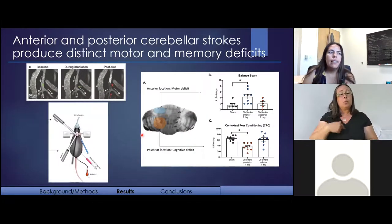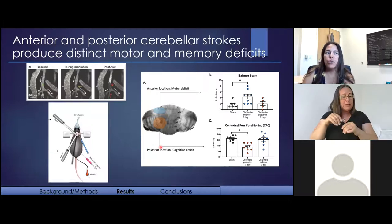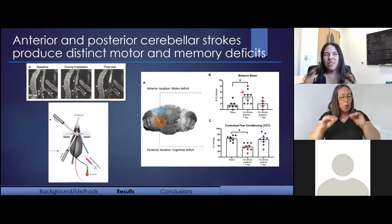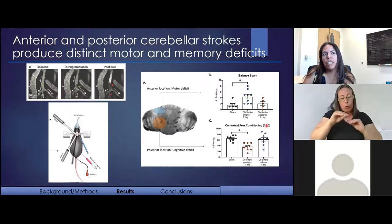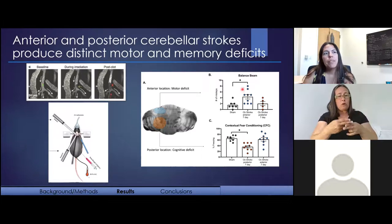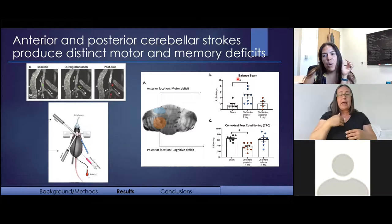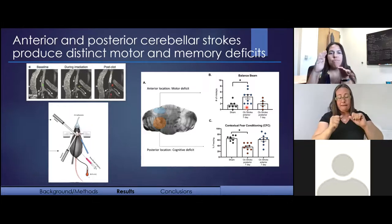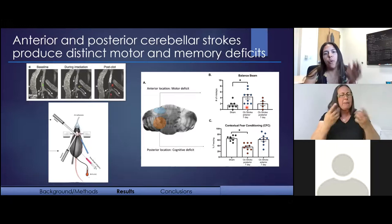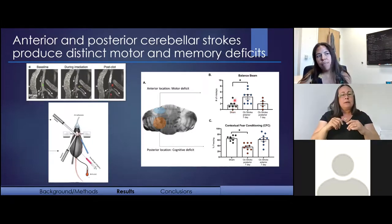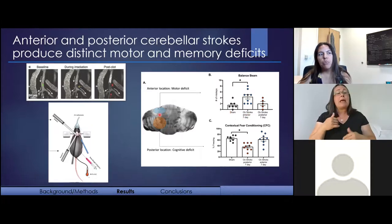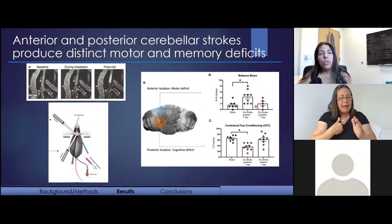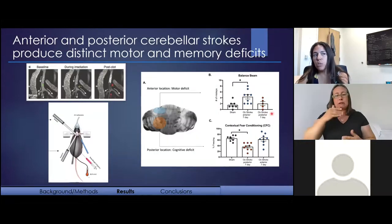We've done neurobehavioral testing in animals that have anterior or posterior localized infarcts to dissociate motor and cognitive deficits. For motor function, we use the balance beam — mice walk across a narrow tapered beam into a darkened goal box, and we videotape from below, counting how many times they miss or fumble. Healthy mice make a mistake or two; animals with injury in the more anterior cerebellum showed a higher number of missteps, indicating motor coordination deficits. Whereas the posterior mice were much less likely to exhibit any sort of motor deficit.